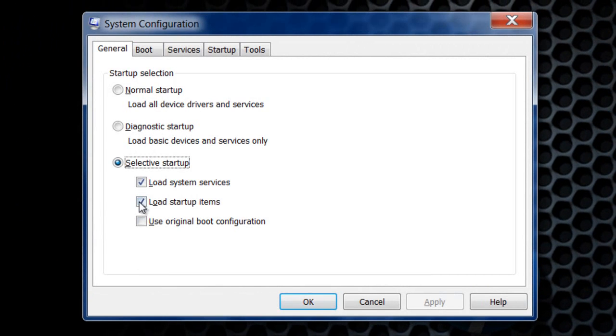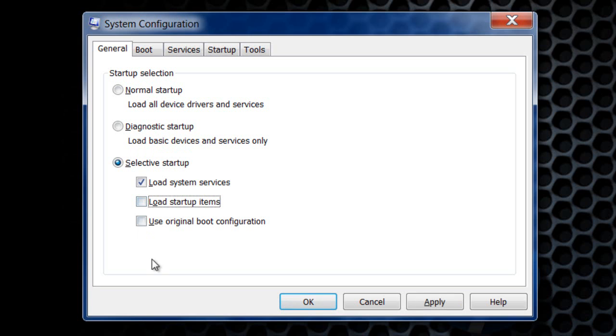You want to come down and uncheck load startup items. This is anything that is starting up when your computer starts, like Windows Live Messenger and stuff like that. So you want to uncheck that.